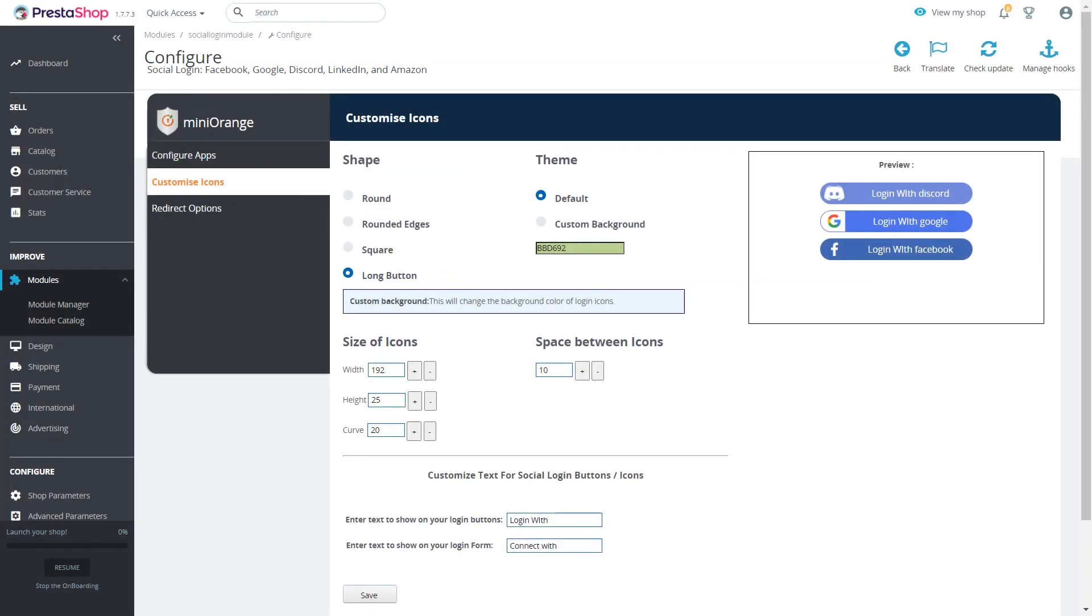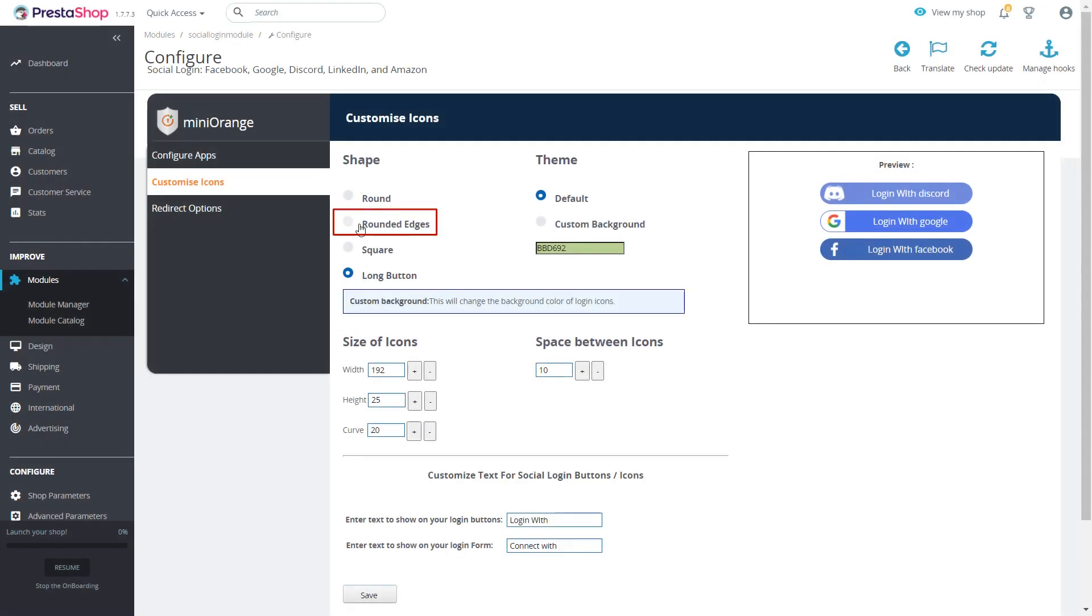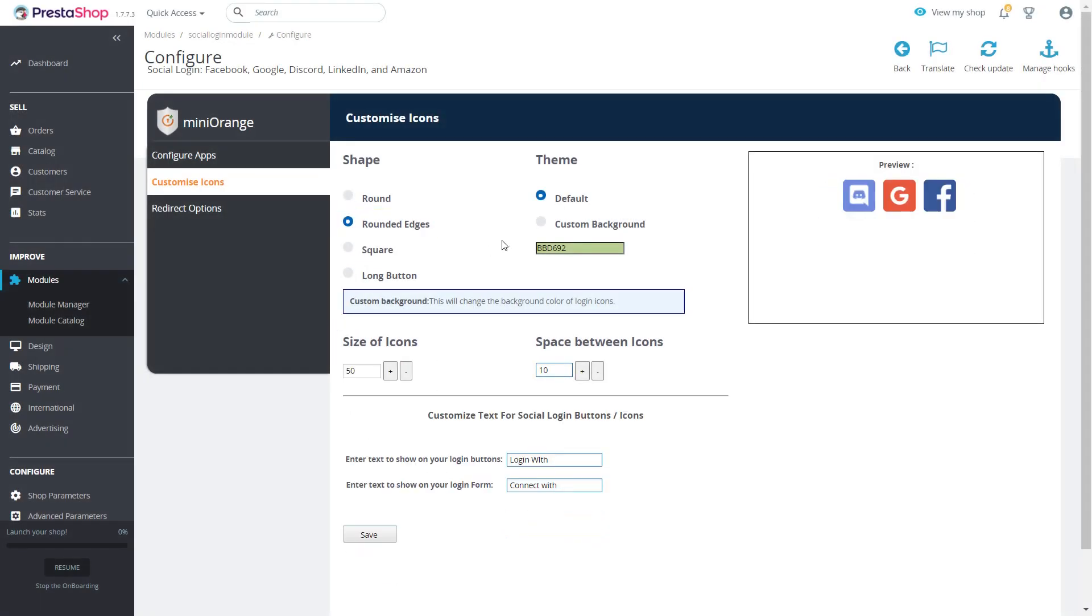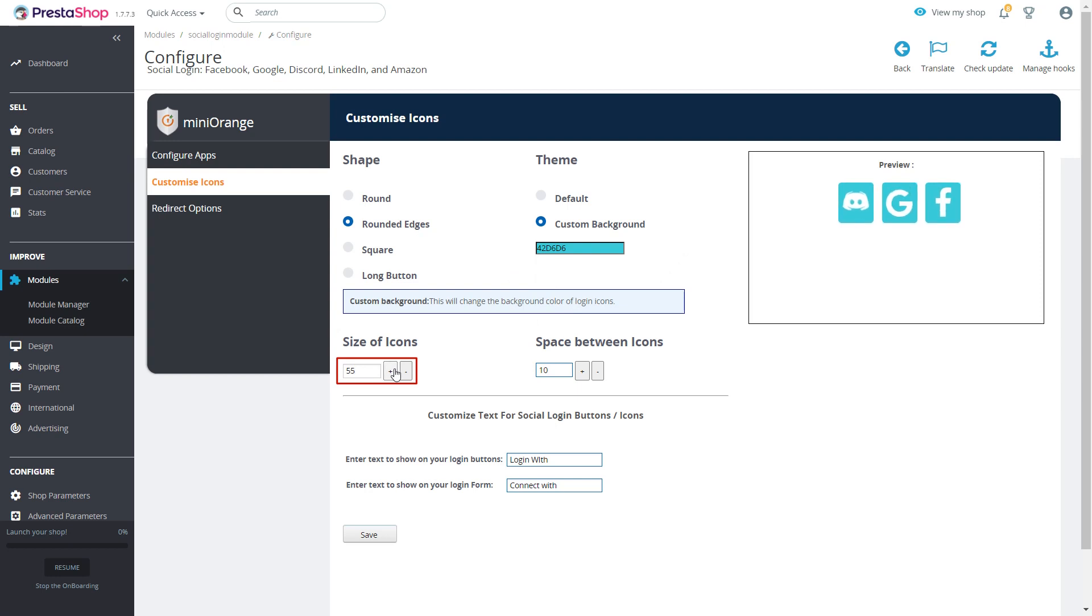Now we will customize our social login buttons and see if it gets reflected to our login form. We will select rounded edges button, custom background to our login buttons, and change size of icons and space between icons. Click on save button.